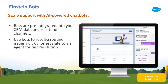In Summer 18, we're thrilled to introduce Salesforce Einstein Bots, the first ever AI-powered chatbots built natively on the Salesforce platform. Einstein Bots provide customers with the answers they need quickly using natural language processing and connected CRM data.